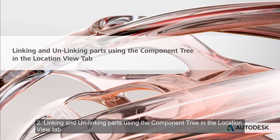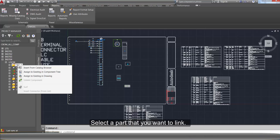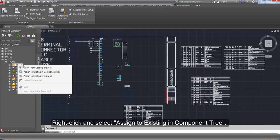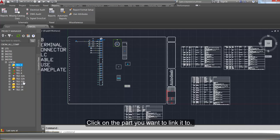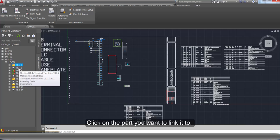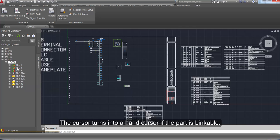Linking and Unlinking parts using the Component tree in the Location view tab. Select a part that you want to link. Right click and select Assign to Existing in Component tree. Click on the part you want to link to. The cursor turns into a hand cursor if the part is linkable.